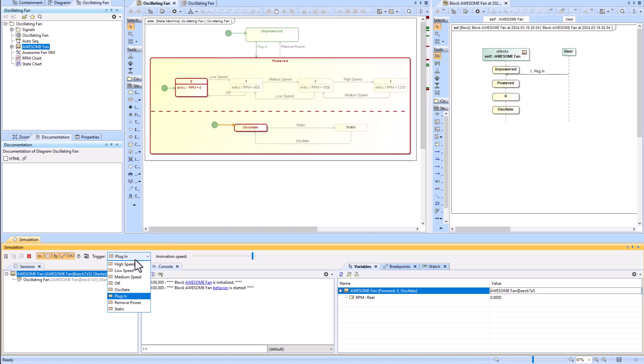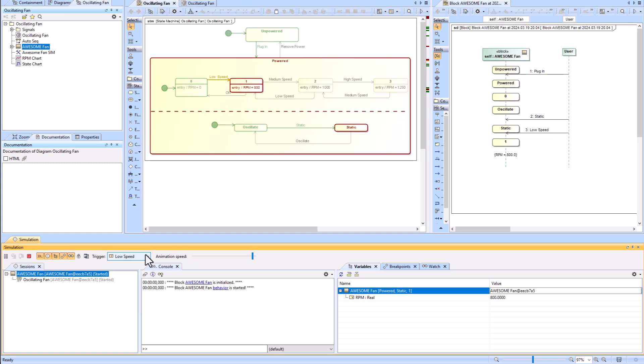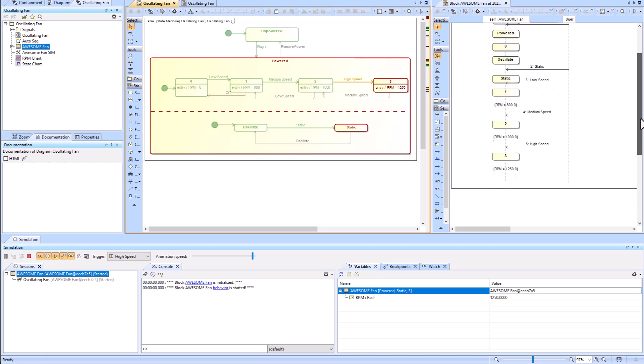Now we can go ahead and change it from oscillate to static, so we did that. Now we'll go ahead and change it from zero to one using the low speed signal, and then medium speed, and then high speed.